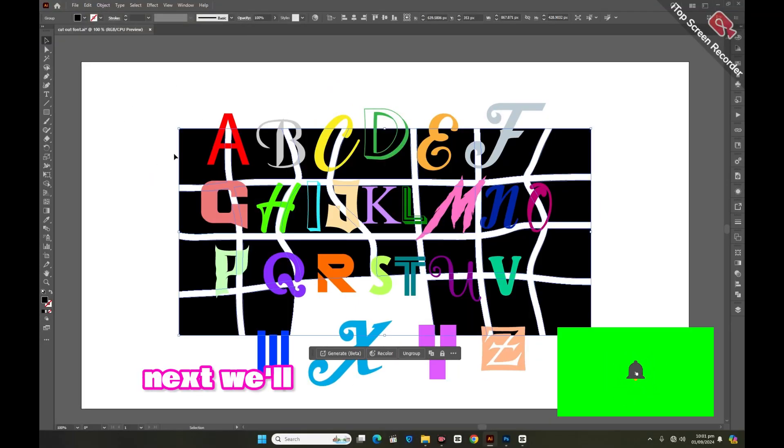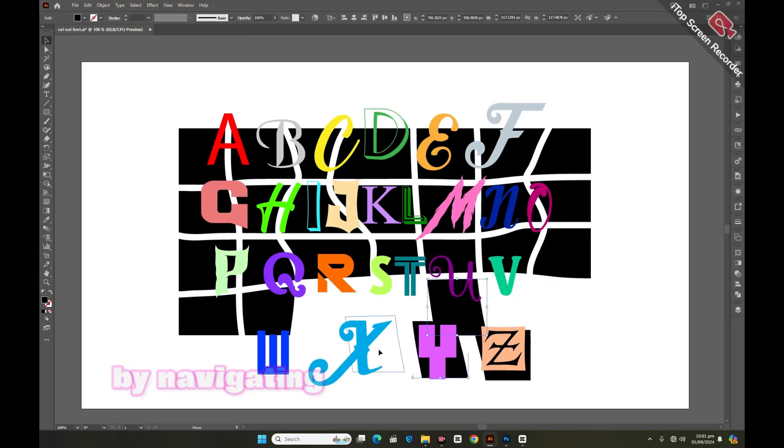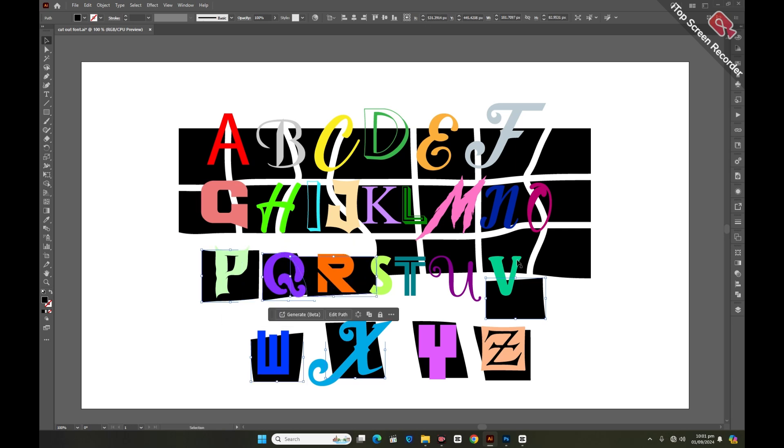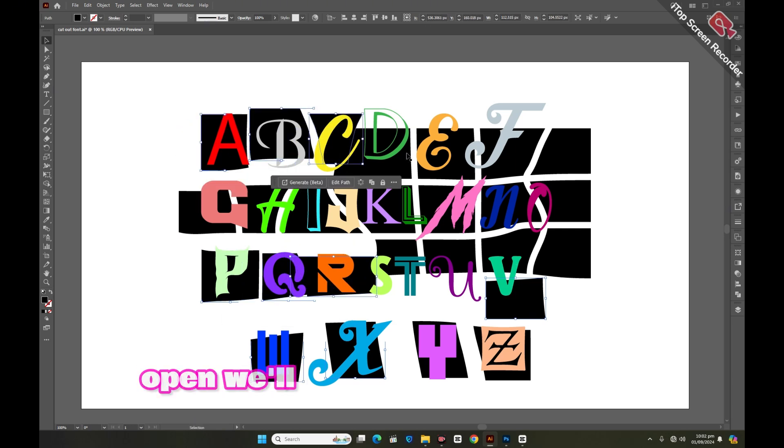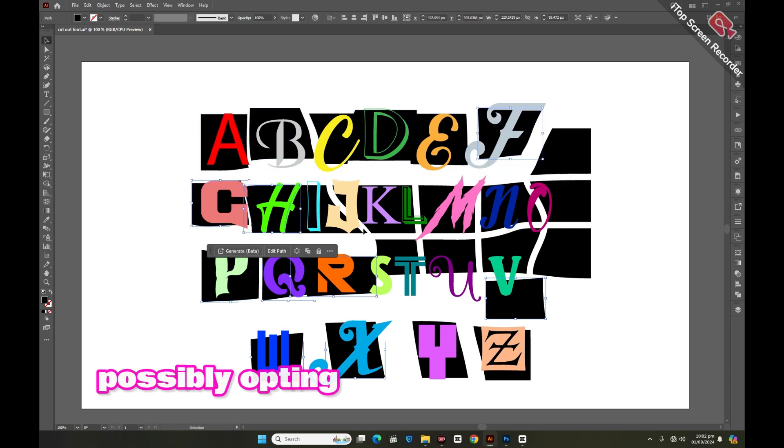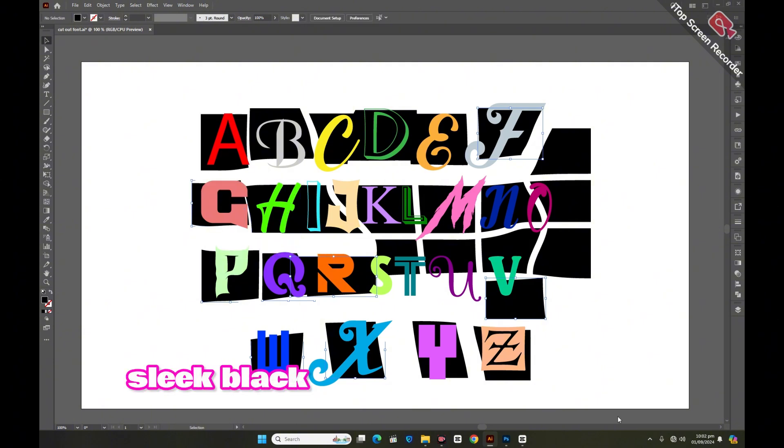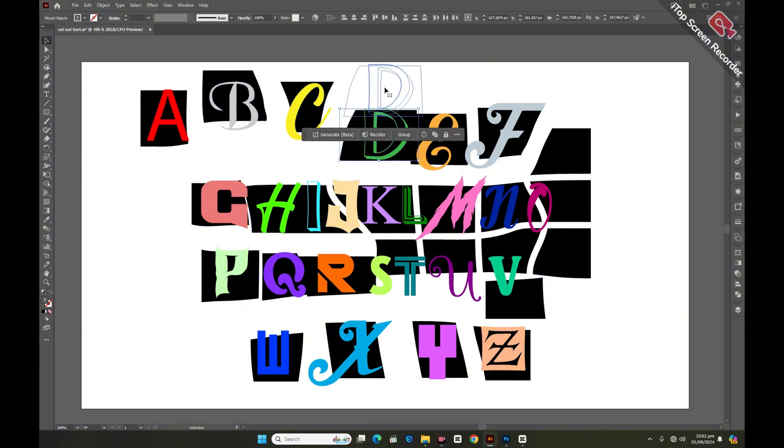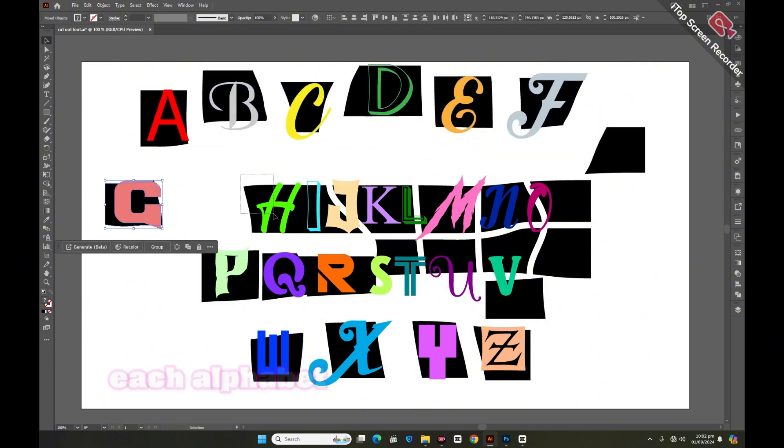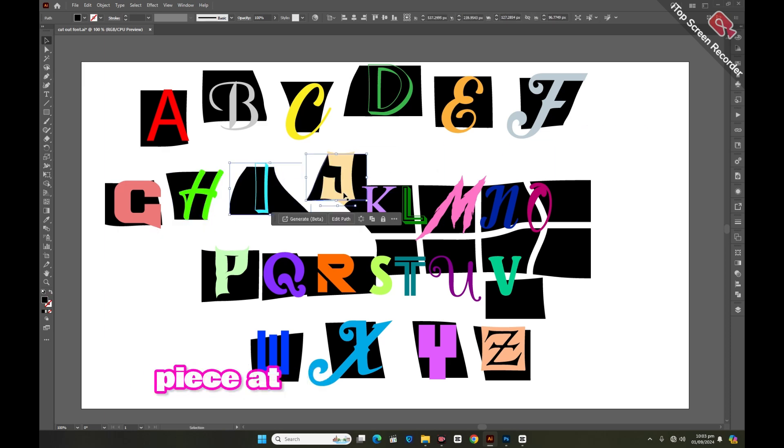Next, we'll open the boxes we've already created by navigating to the layer panel. Once the boxes are open, we'll change their color, possibly opting for a sleek black to complement the design. Afterward, we'll carefully adjust each alphabet, working on them one piece at a time.